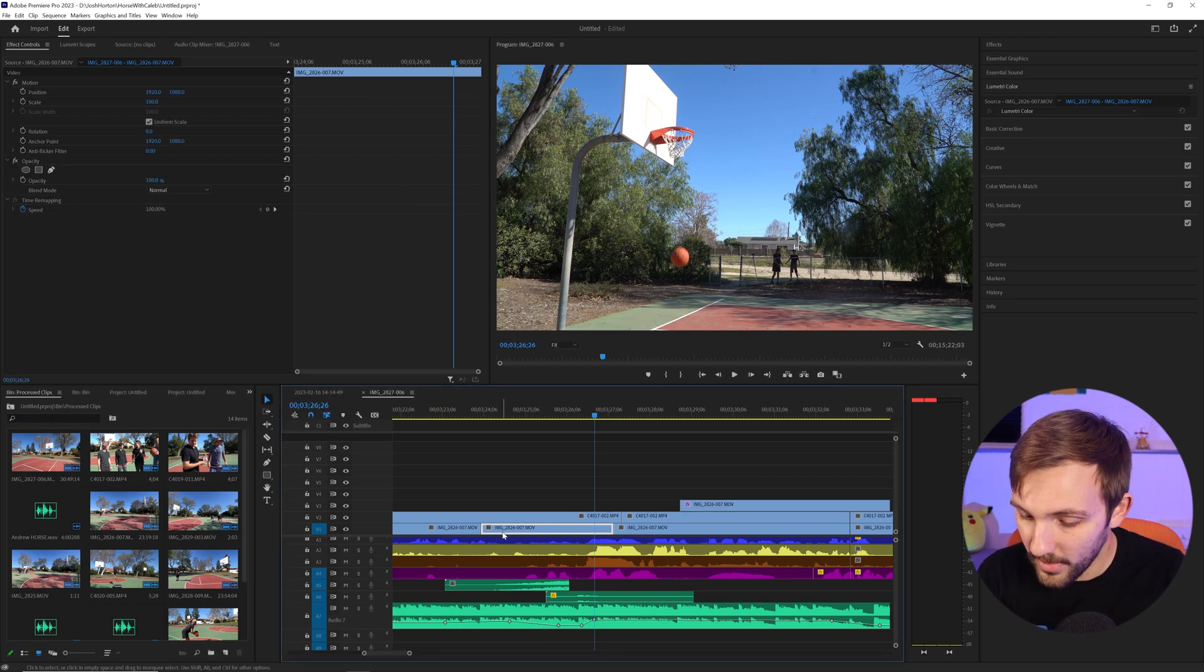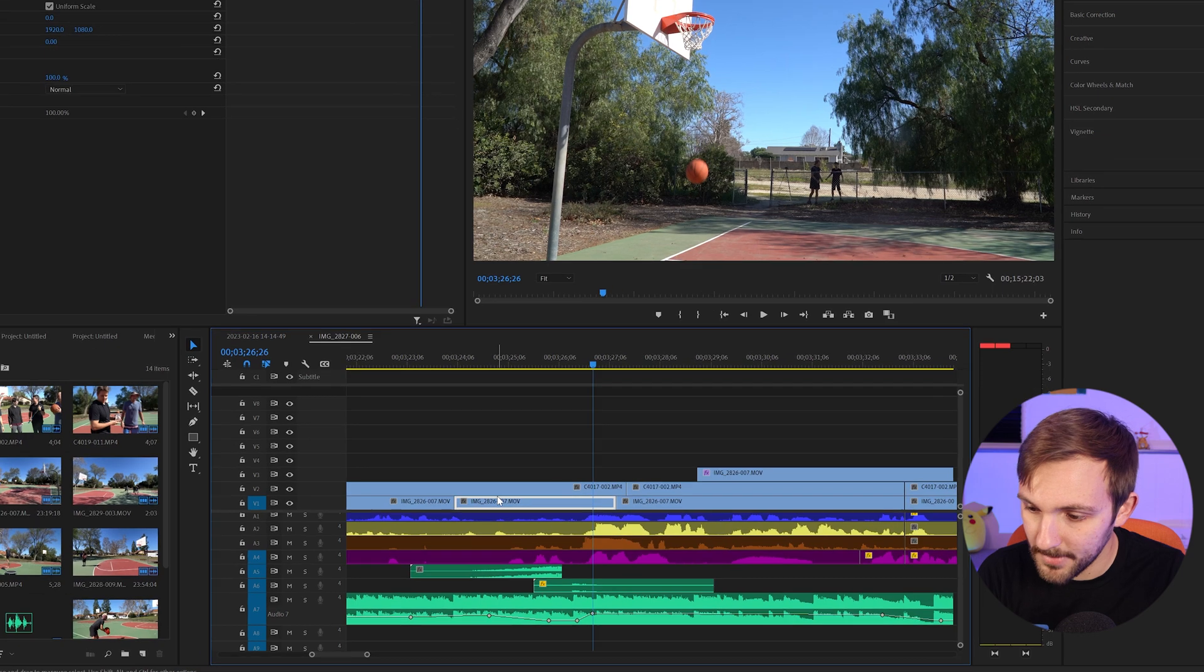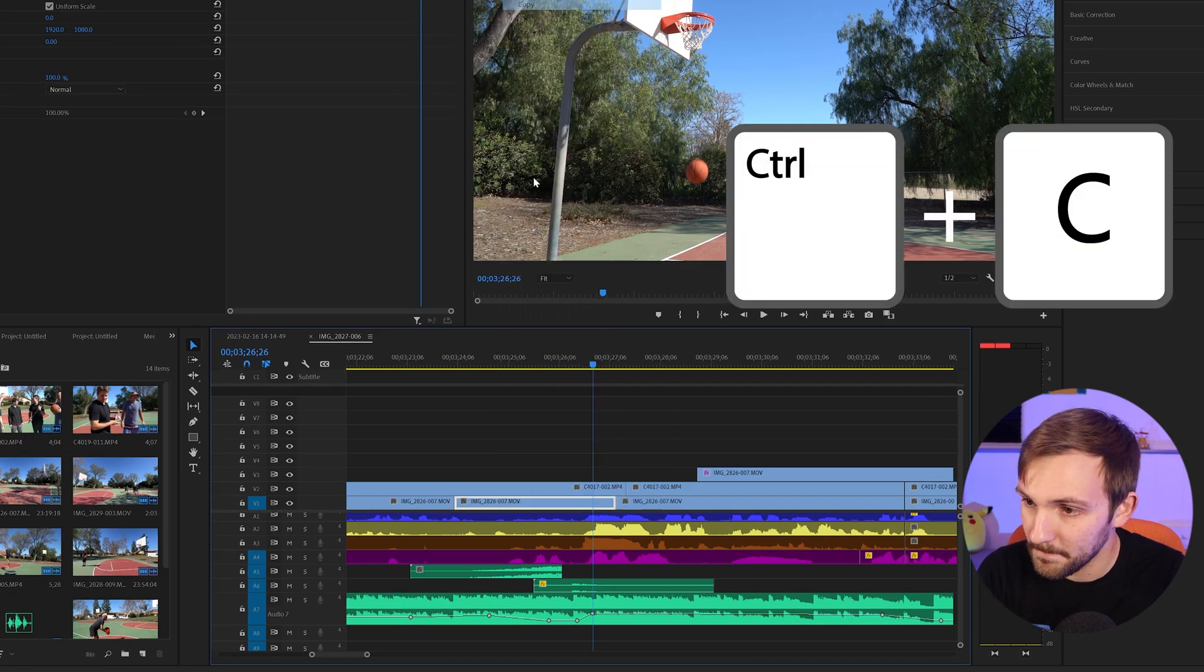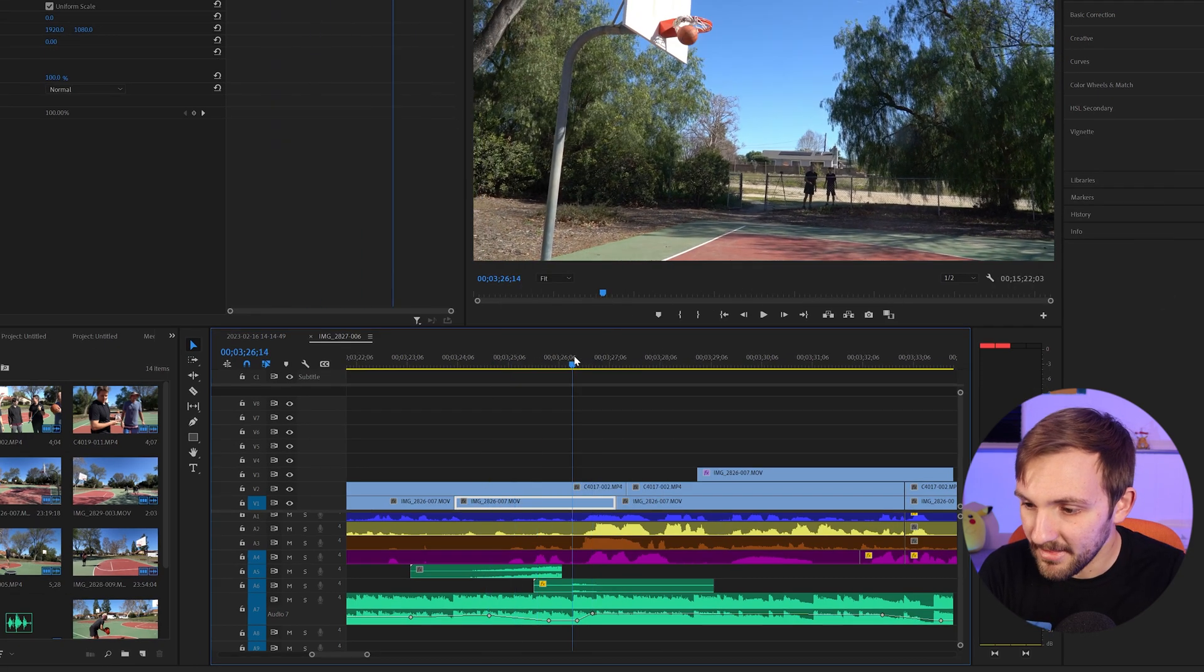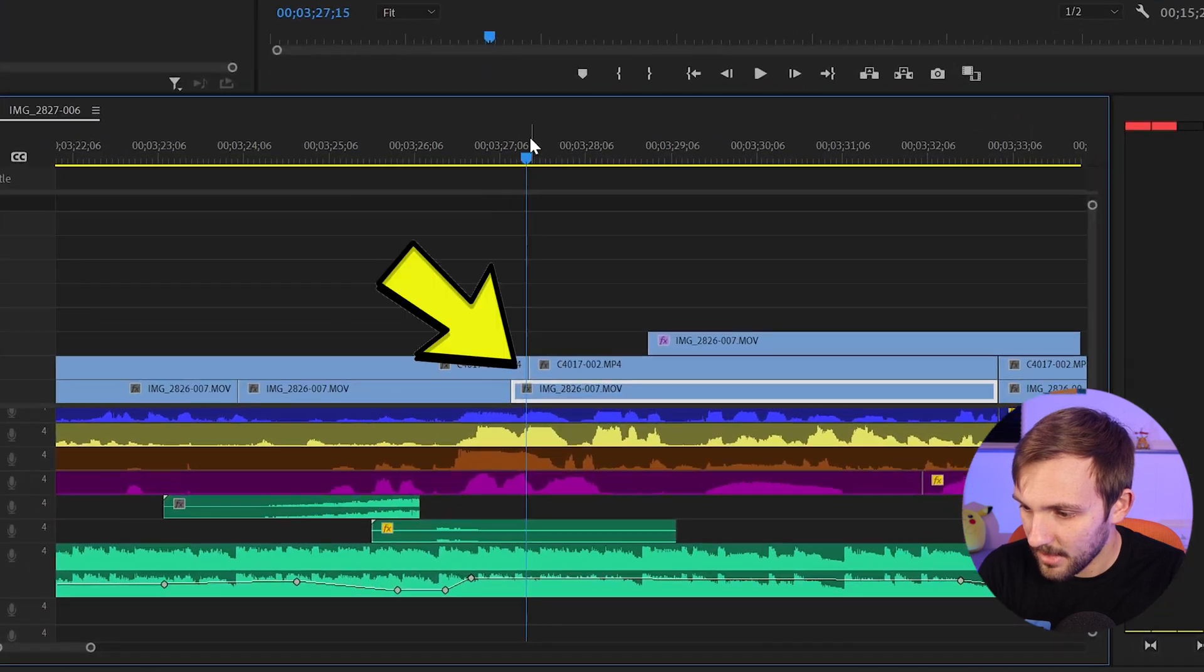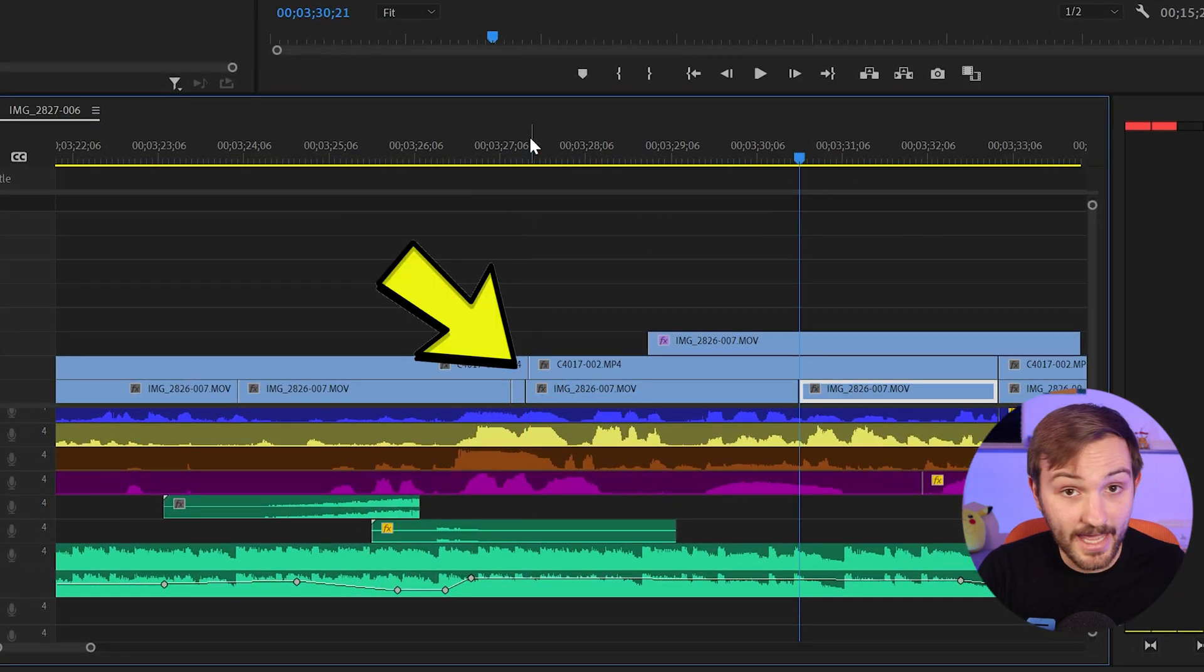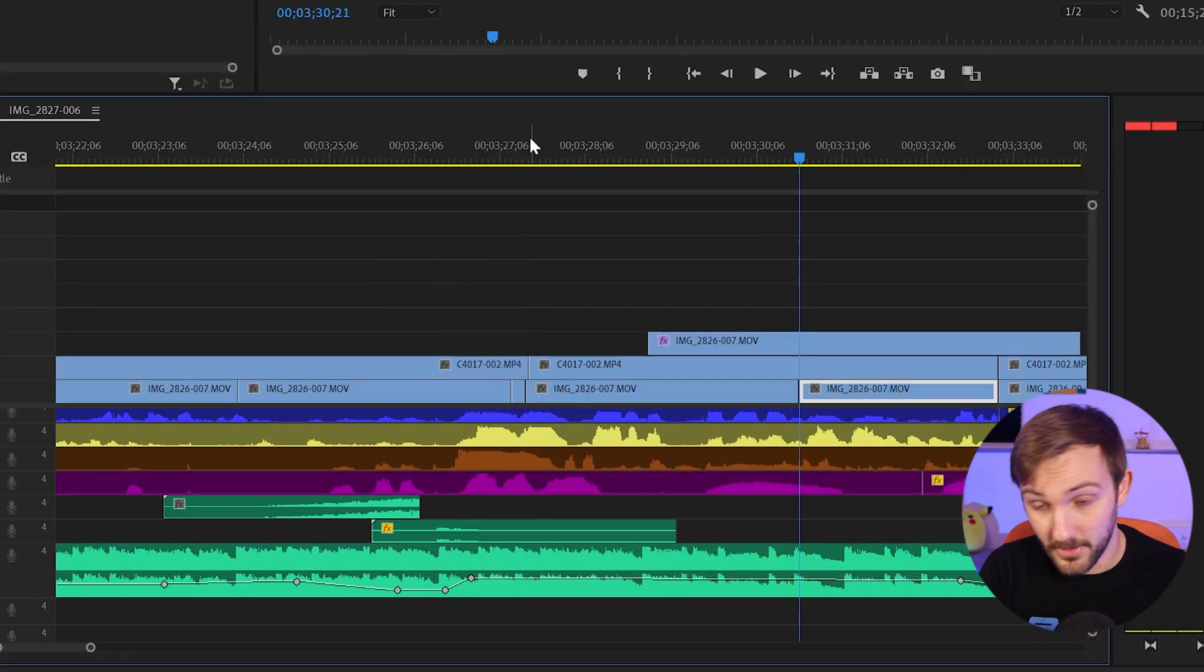And so if I were to take this clip and control C or right click and copy, what happens is when I paste it, it gets applied to the same track and overwrites footage.